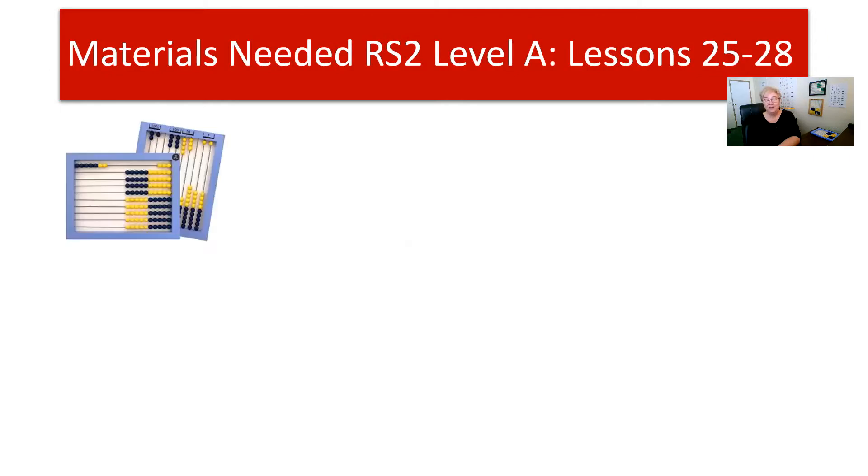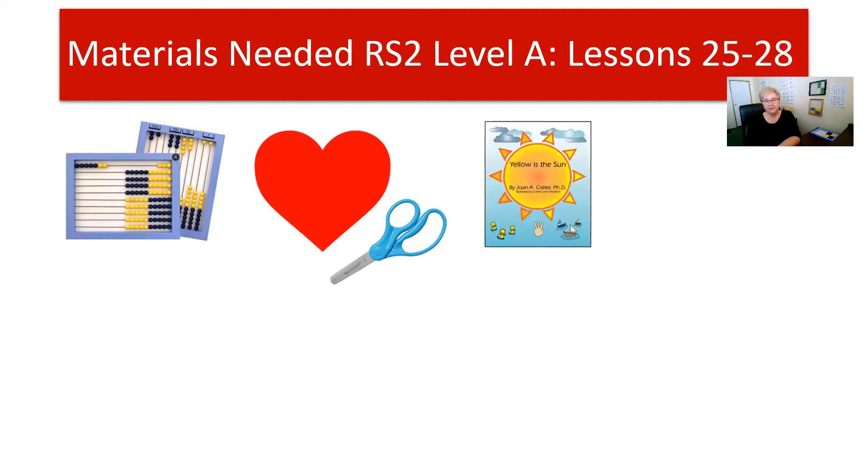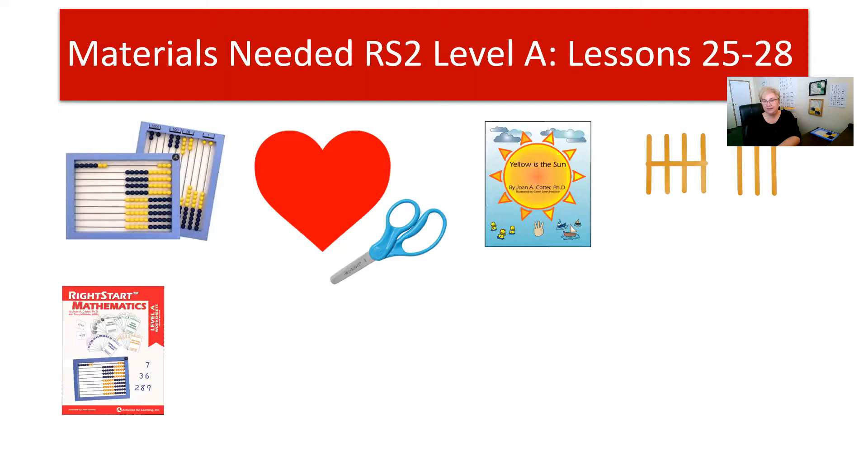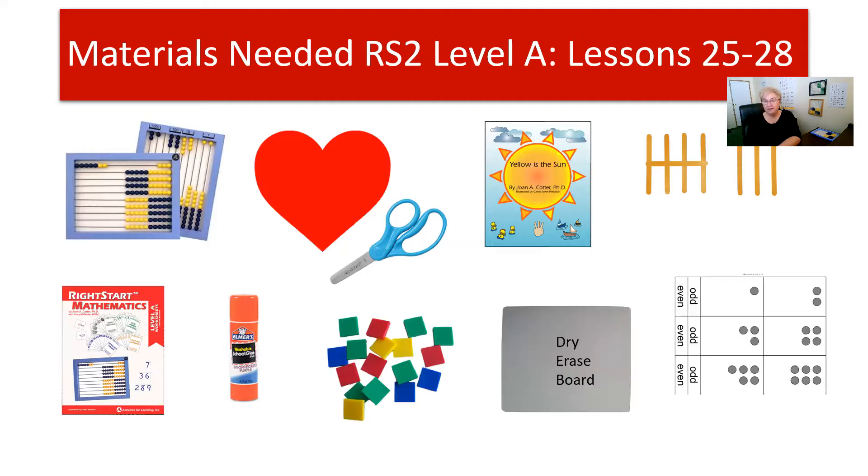This week we're going to do a little bit more with tens. Let me show you what materials you'll be using this week. You're going to need the abacus, a heart you'll have to make yourself, some scissors, the yellow sun book, your tally sticks, the worksheets, glue, tiles, your dry erase board, and the dot cards which are the even and odd cards.